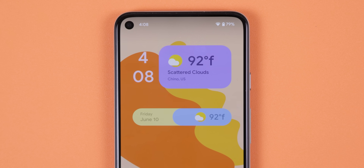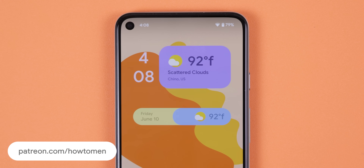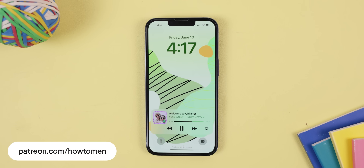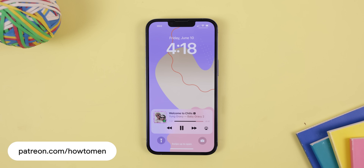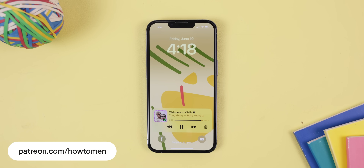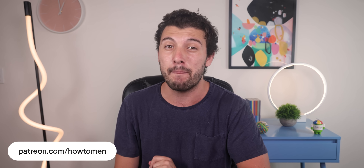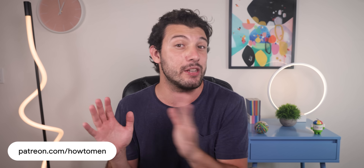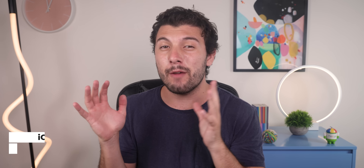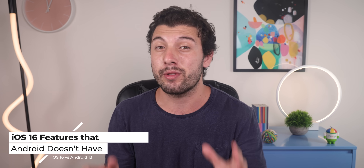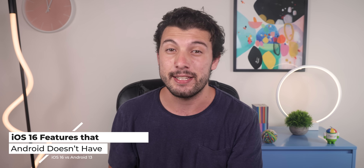I just made some really sick looking widgets you can use on Android and some amazing looking wallpapers that fit perfectly for both Android and iPhones, only on my Patreon page which you can find down below in the description. Anyways, let's start with every major feature that iOS 16 has and Android 13 doesn't.